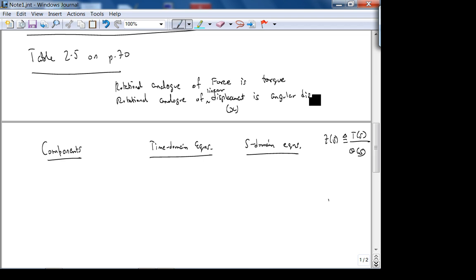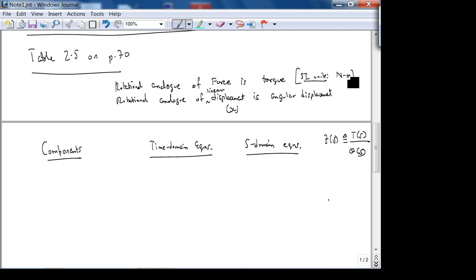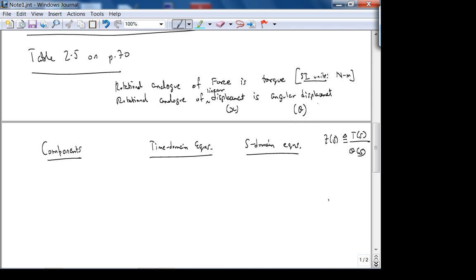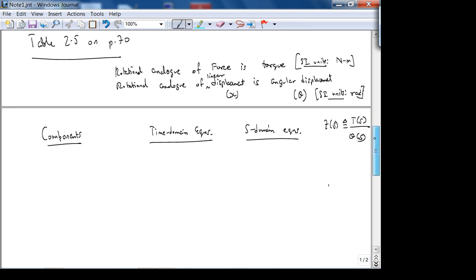What are the SI units of torque? Newton meters. Because tau is defined as R cross F, where F is the applied force and R is the radial distance from the axis of rotation. So tau is Newton meters. What is the symbol for angular displacement? Theta. And the units are radians.